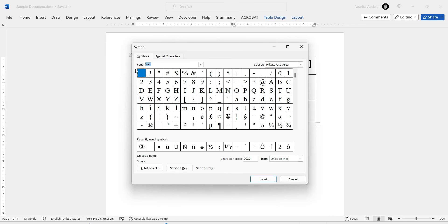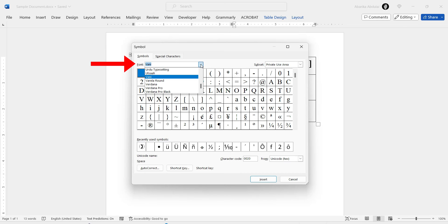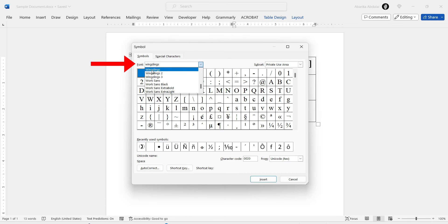In this Symbol dialog box, ensure that the Font drop-down menu is set to Wingdings. This is important because different fonts have different sets of symbols, and the phone symbol is located among the Wingdings fonts.